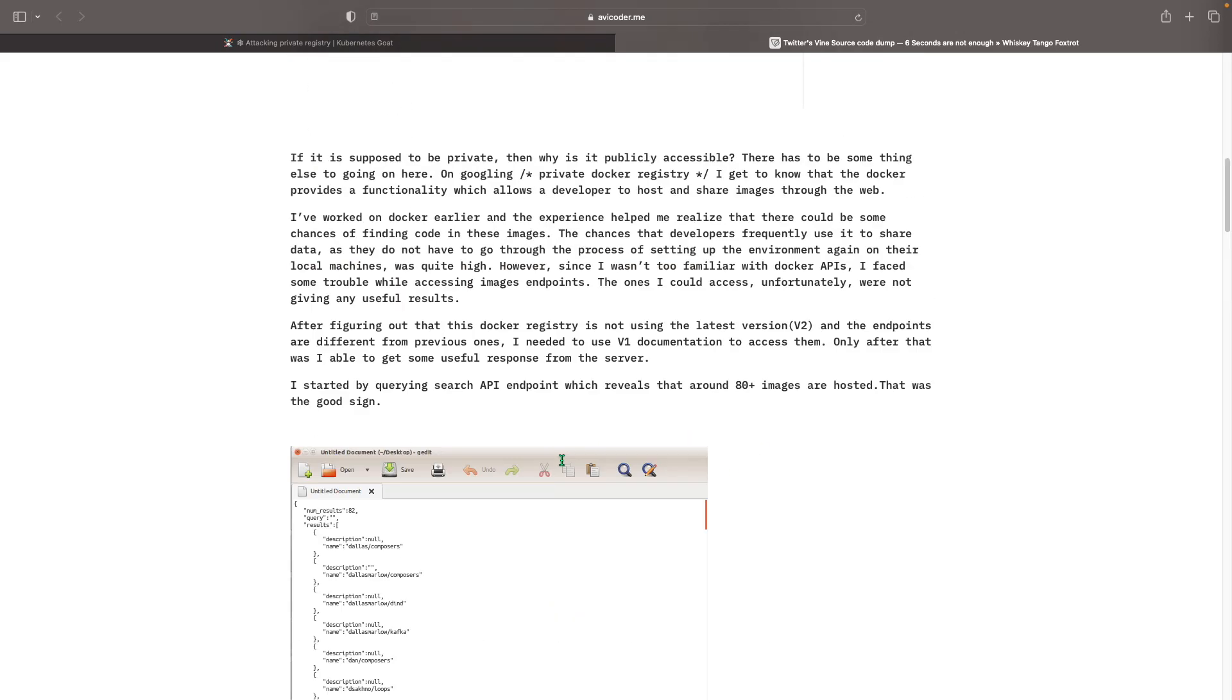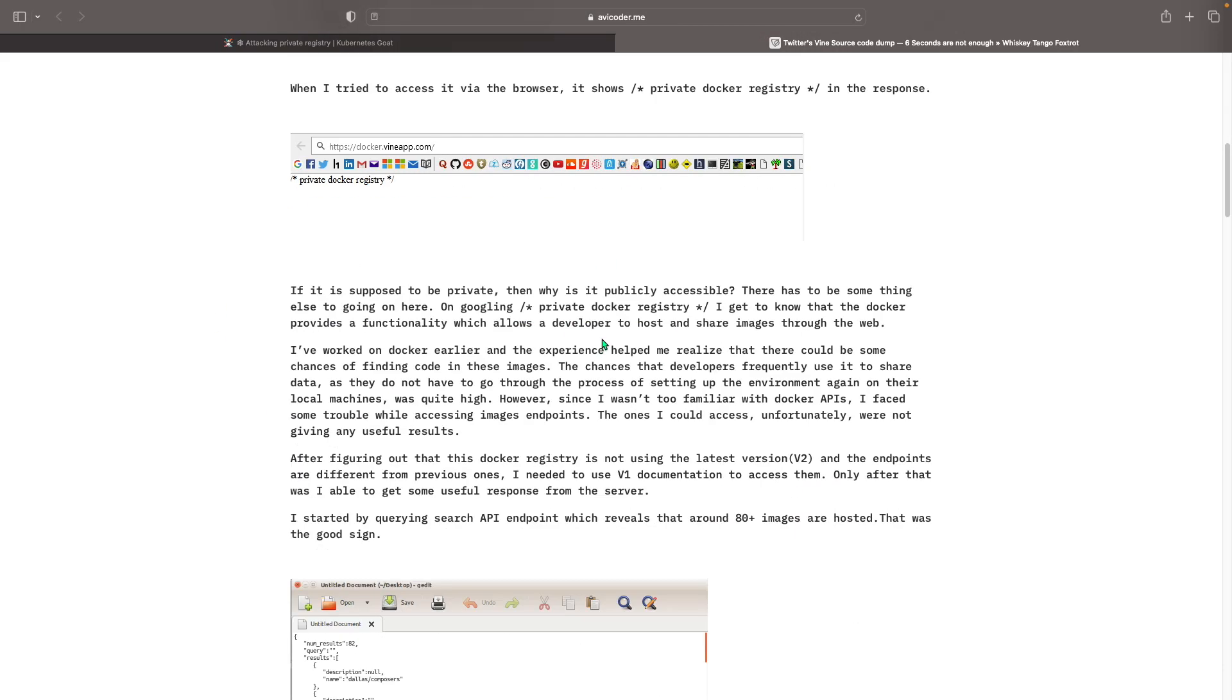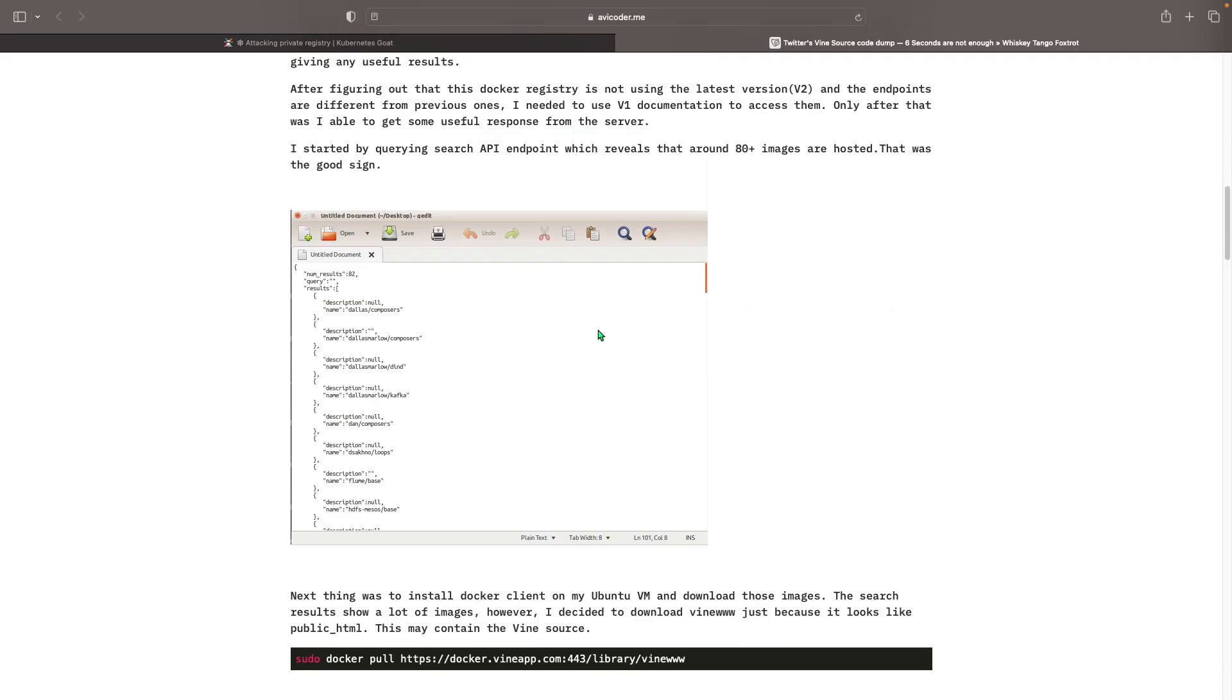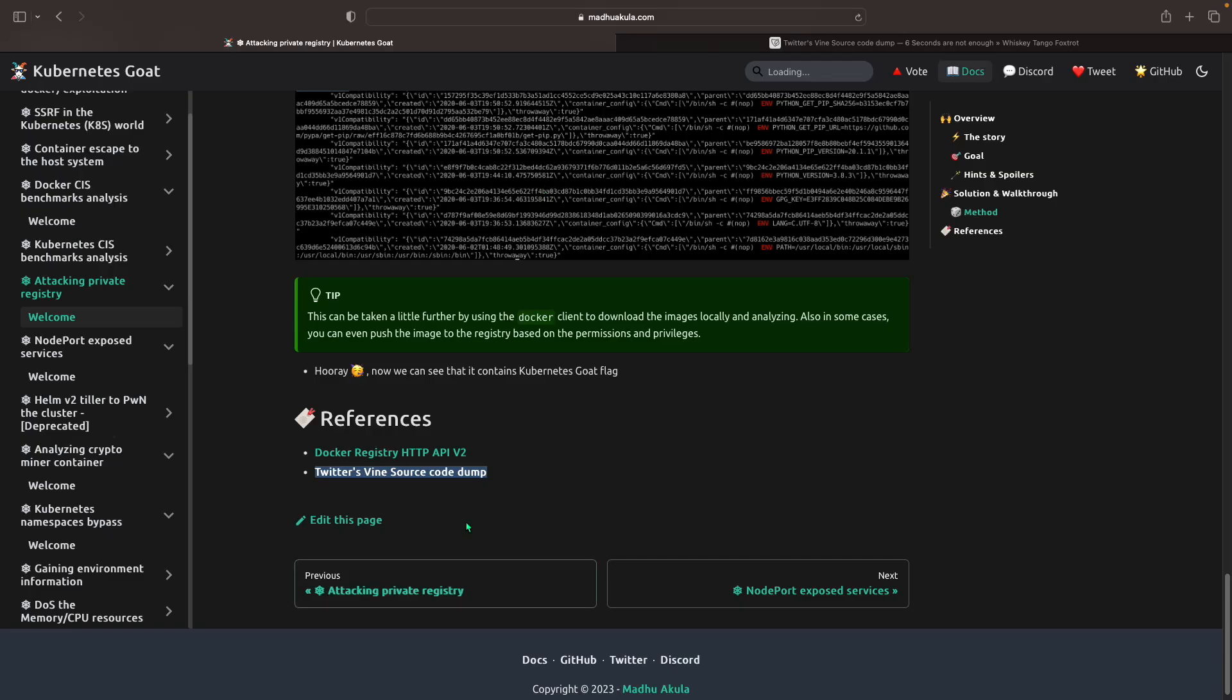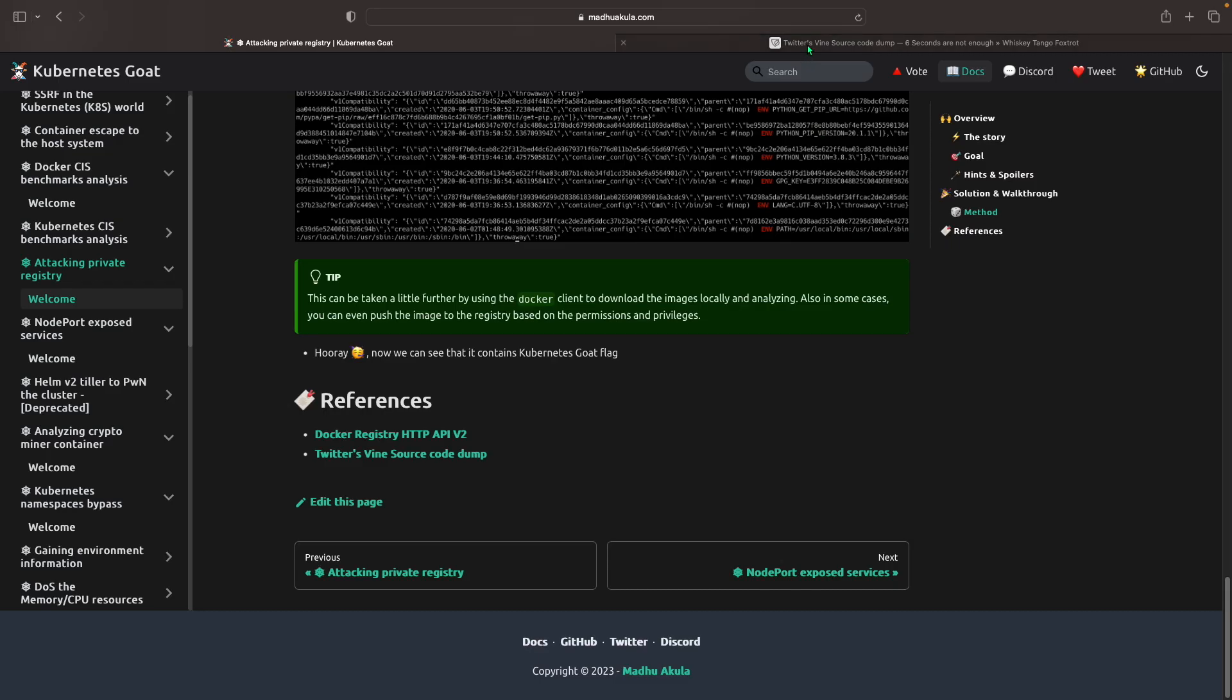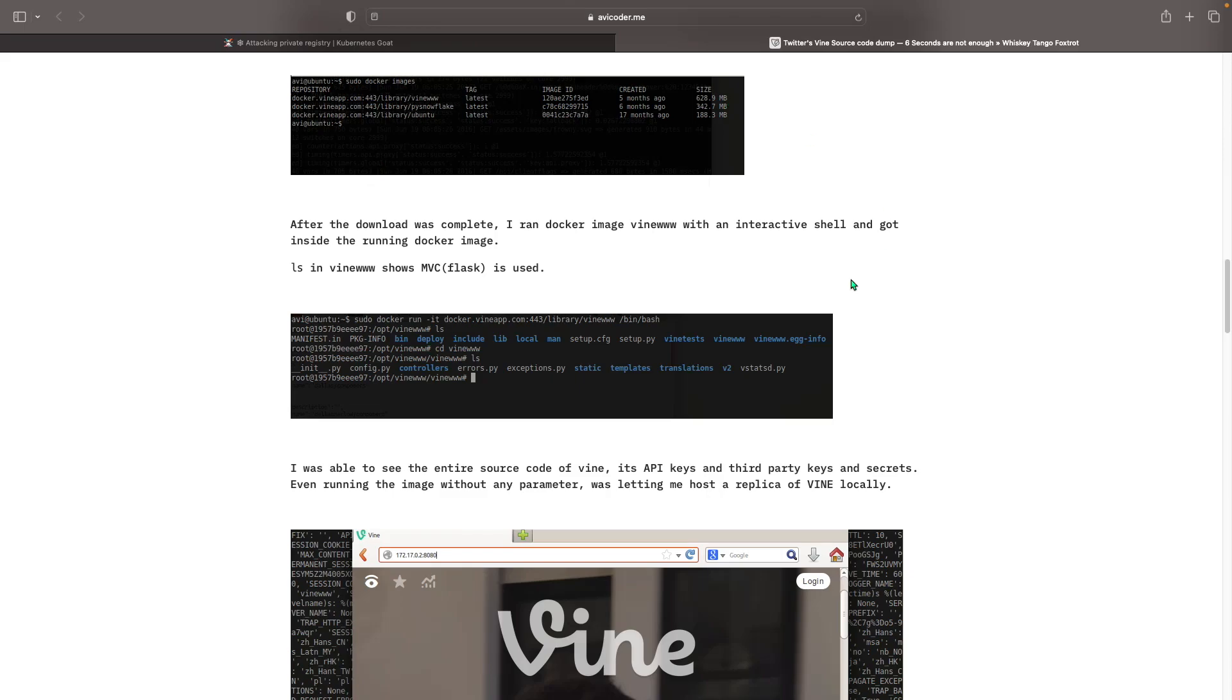So that's just a quick overview about what happened. You can go much more in depth into this, it's just here in the references in the Twitter's Vine source code dump. So yeah, that's basically the video and I just wanted to show you guys a little quick segment of that. So see you guys next time, peace.